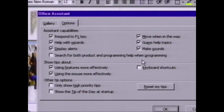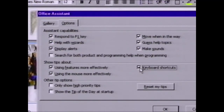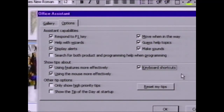Maybe you use the keyboard a lot and would love to learn about shortcuts. By clicking on this option, the Office Assistant will now offer up help when there's an easier way with a keyboard shortcut to do something. It's a good example of how you can customize the type of help the Assistant will give.